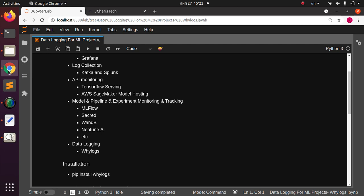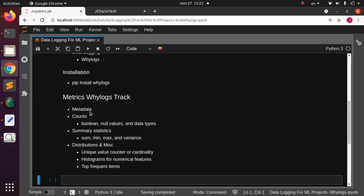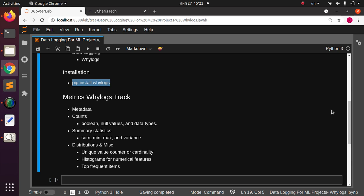WhyLogs is lightweight and easy to use, with some very powerful features. With WhyLogs you're able to track metadata about your dataset from any stage. You can also track counts, null values, and data types. You can track summary statistics like mean, max, and variance. You can also log distributions as well as some miscellaneous activities.